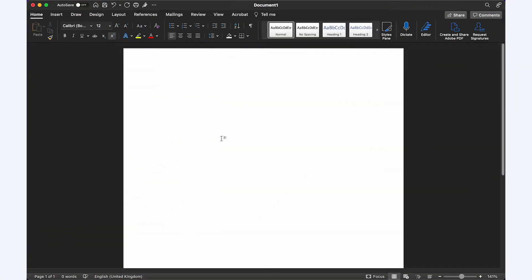I'm using Microsoft Word for Mac. The steps in Microsoft Word on Windows may be slightly different, but you'll still be able to follow along.